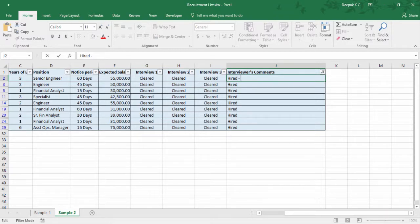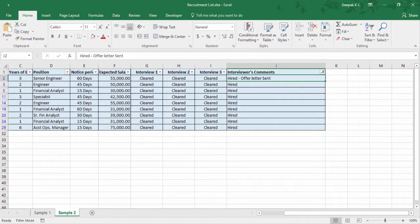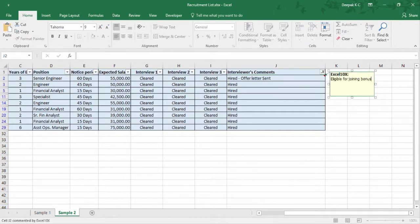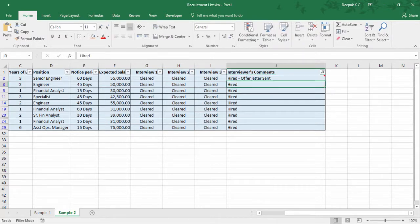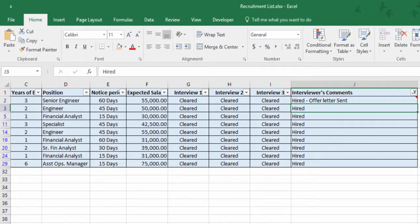You may add a status here. And you can use Shift F2 in case you want to add any comments. Next we'll look at how to enter multiple lines in a single cell. For this option, once you are in edit mode, just press Alt Enter.